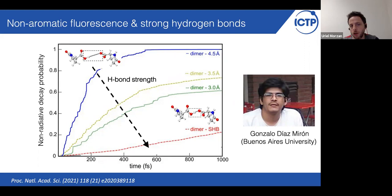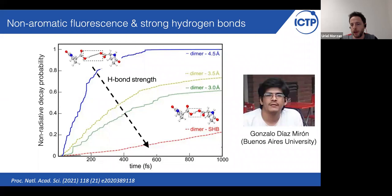This shows that there is a direct connection between the presence of strong hydrogen bonds and the non-radiative decay probability. If the non-radiative decay probability decreases, the radiative decay probability increases. We have a higher lifetime in the excited state, and therefore we have higher chances for the system to fluoresce — a higher fluorescence yield.